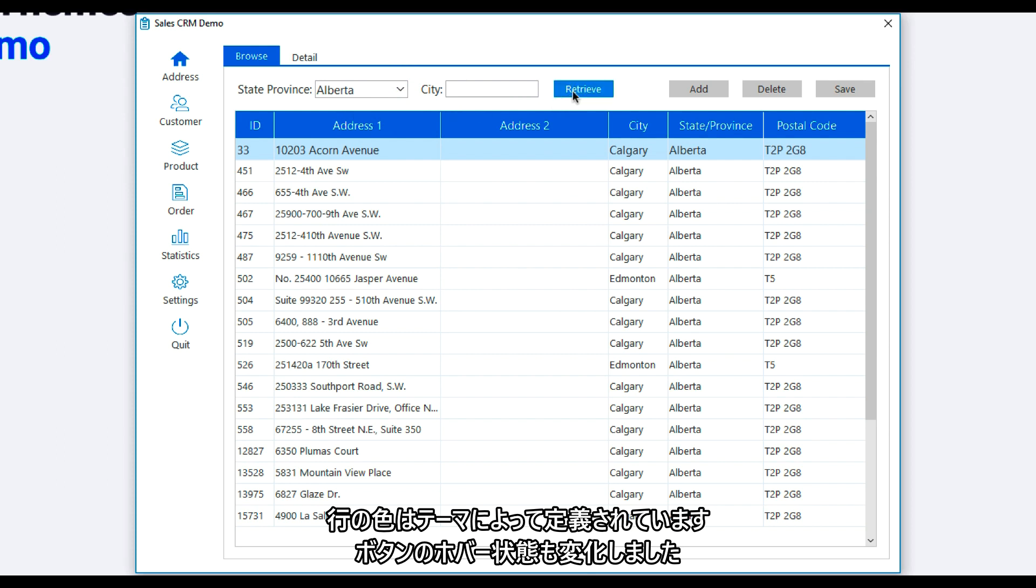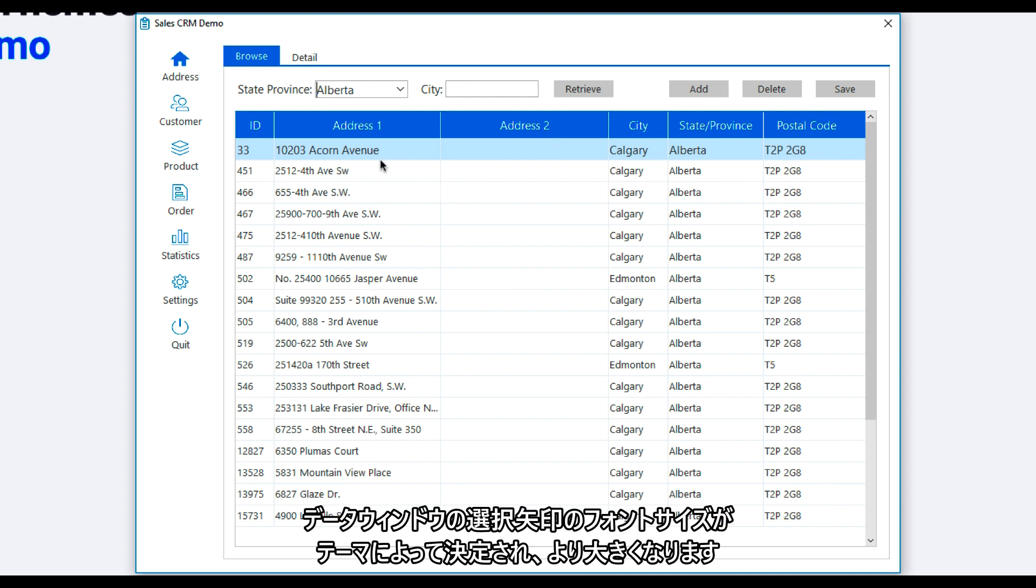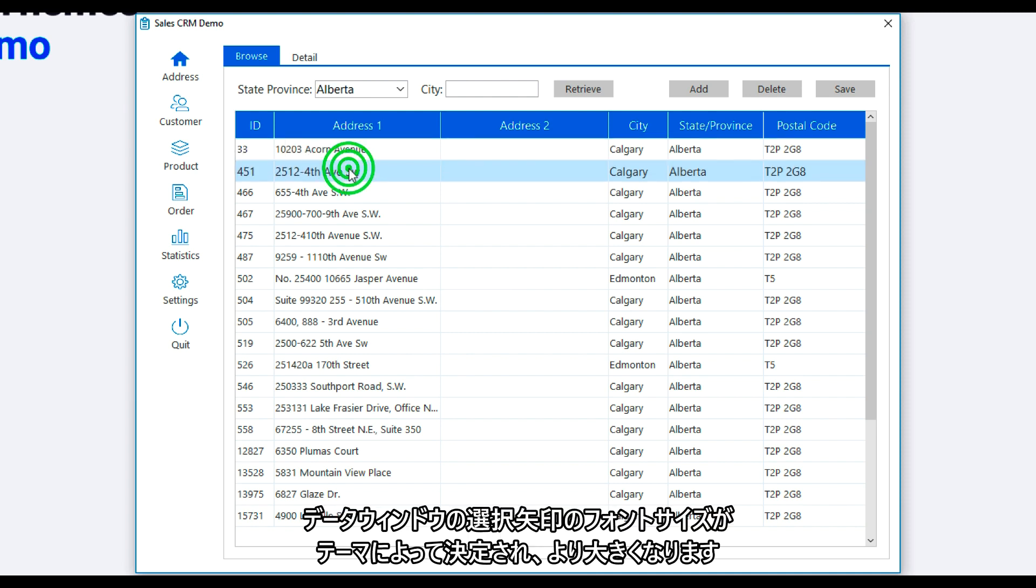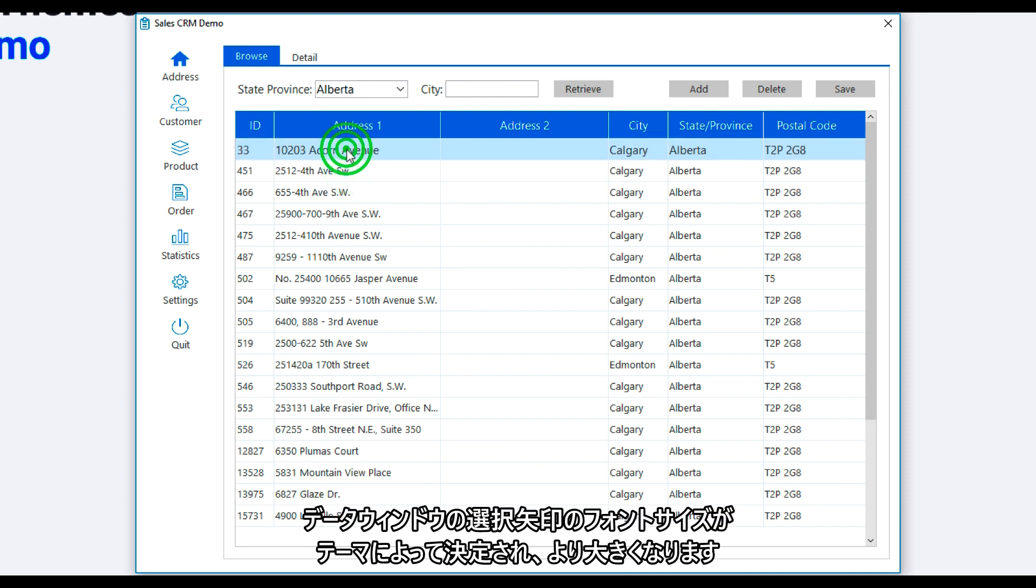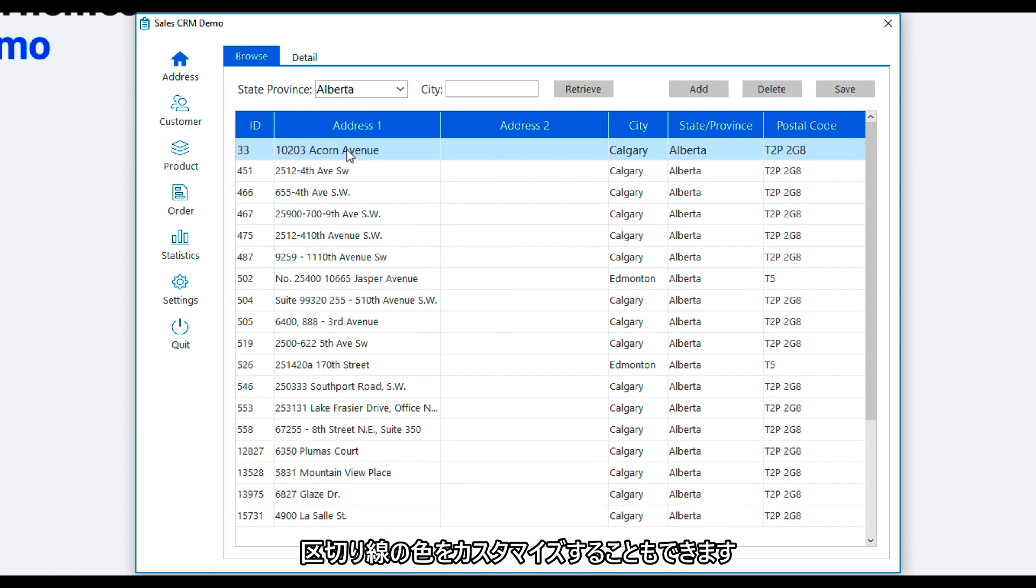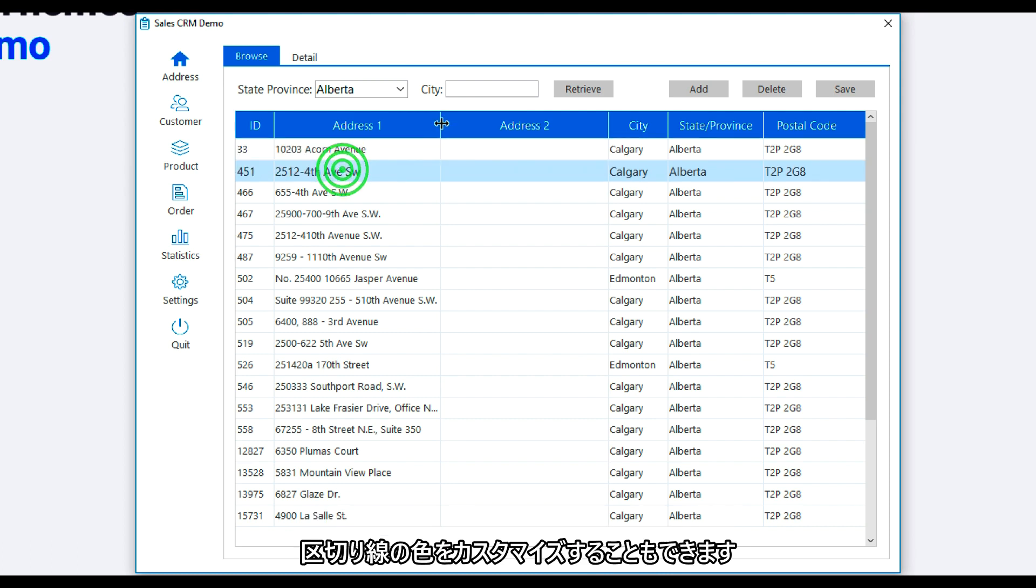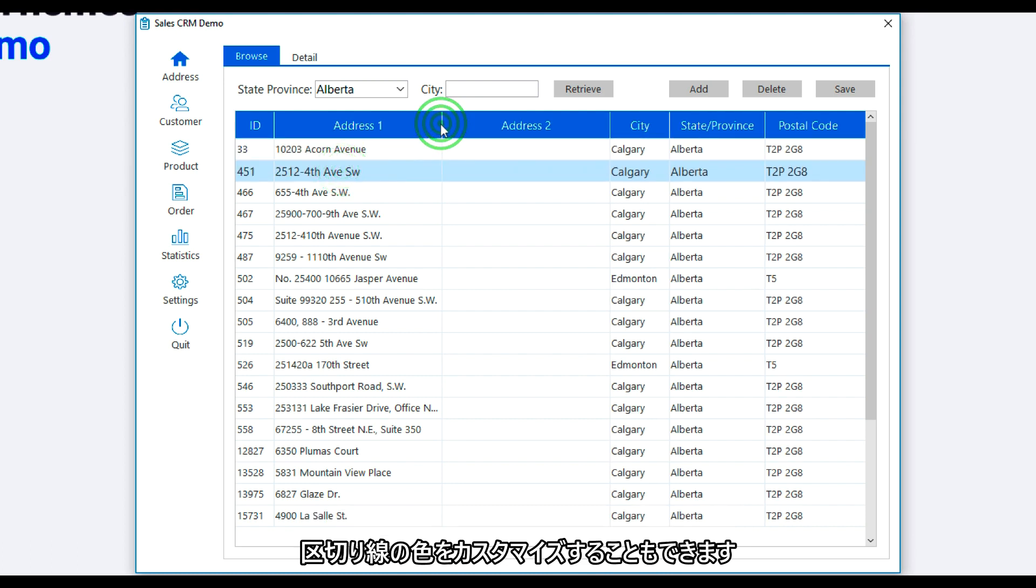And look, the button's hover state also has changed. Now the data window selected row has a bigger font size determined by the theme, and you can even customize the color of the separating lines.